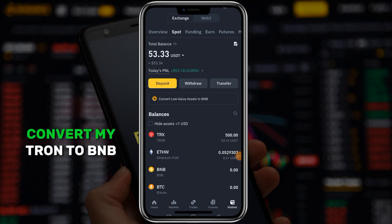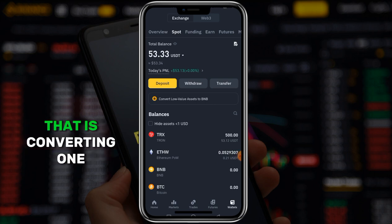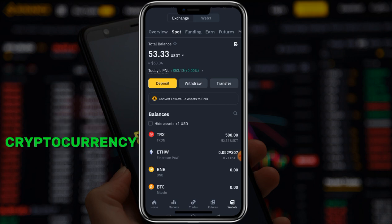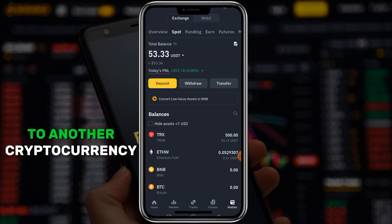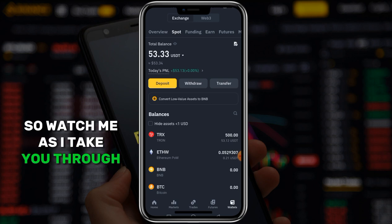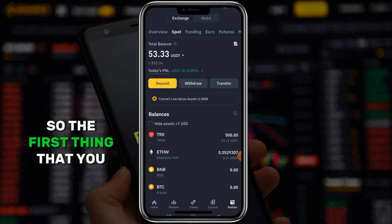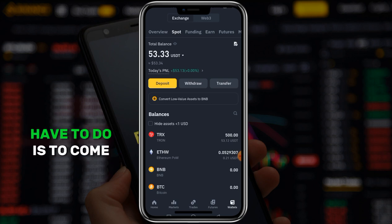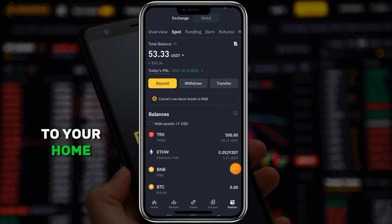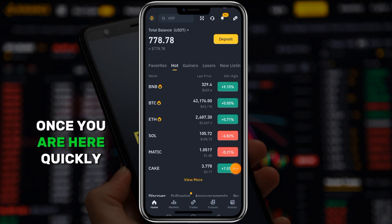What I'm going to do right now is the second part: converting my TRX to BNB - that is converting one cryptocurrency to another cryptocurrency. Watch me as I take you through how to do it.